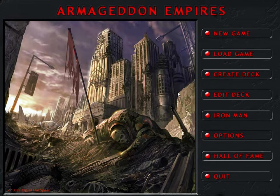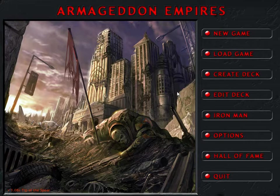Hello everybody, good morning! Welcome back to Let's Play Armageddon Empires!